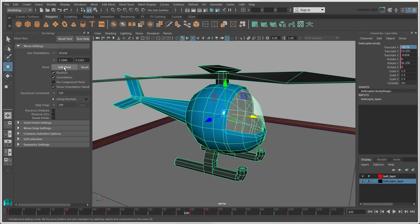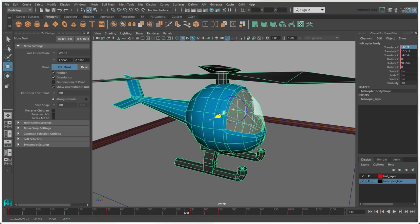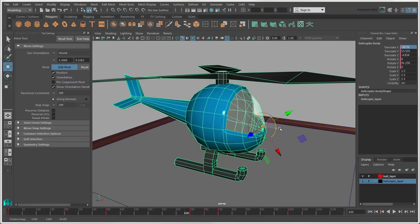Edit Pivot lets you change the position and or the orientation of the object's pivot, which changes the axis orientation to Custom.